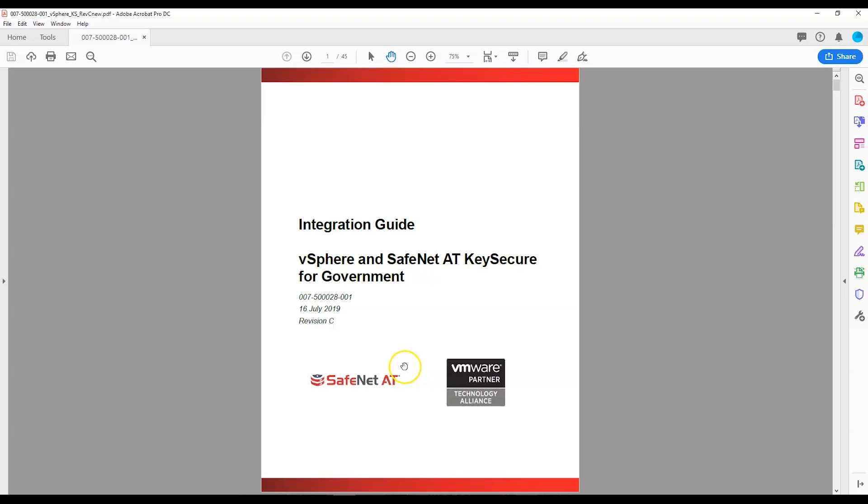Hi, this is Jane from SafeNet AT. In this video, I'm going to be integrating vSphere 6.7 and SafeNet AT's VMware Certified Key Secure for Government Key Management Server.